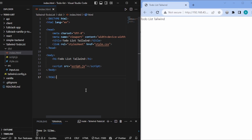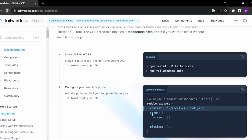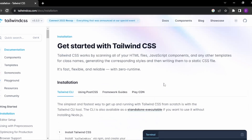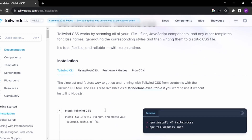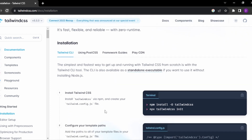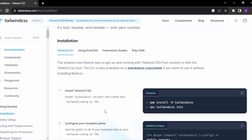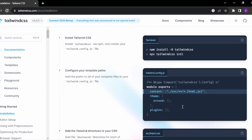So let me start by introducing you to the official documentation. This is the official documentation of Tailwind CSS, and this is the get started page. To initialize the Tailwind project, you can start by writing a few commands — you can write npx tailwindcss init, and it will create one tailwind.config.js file.